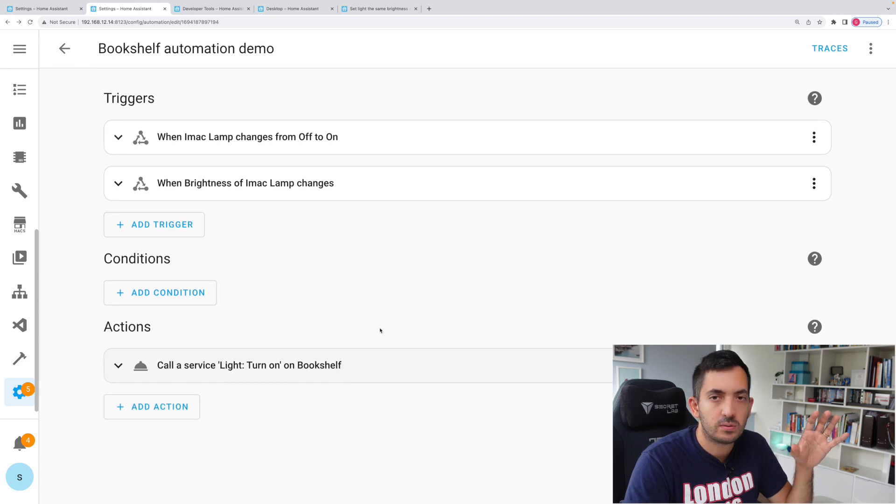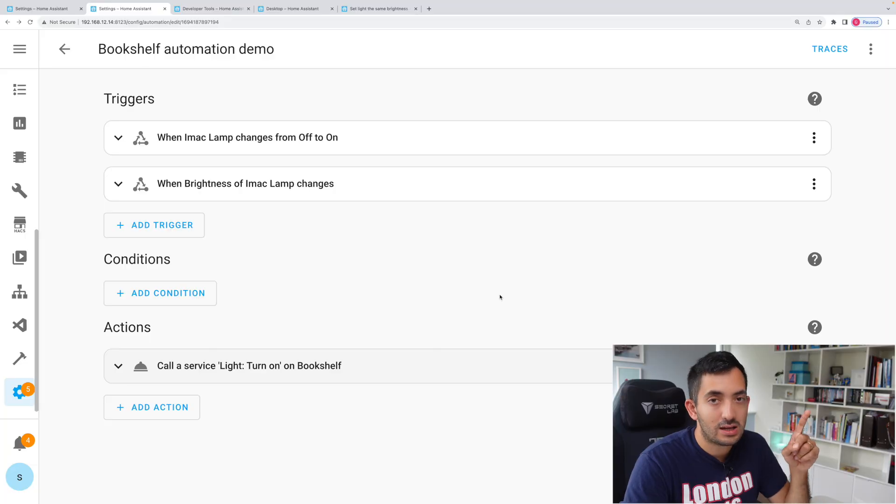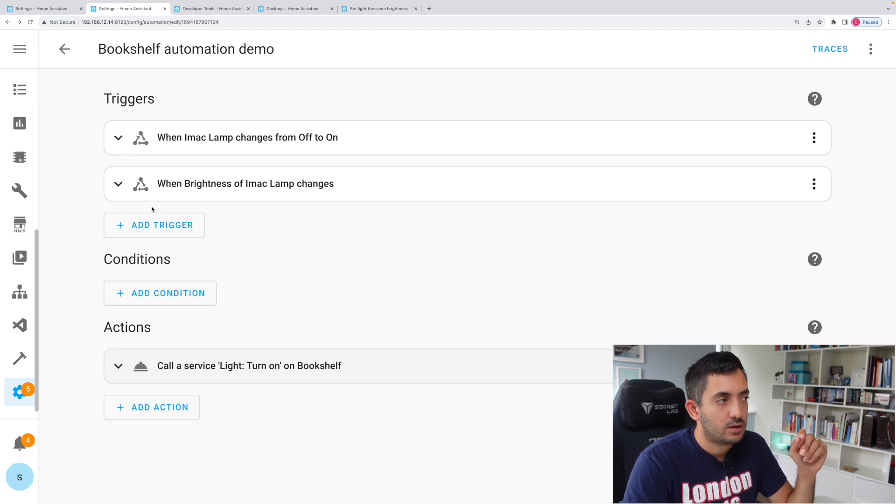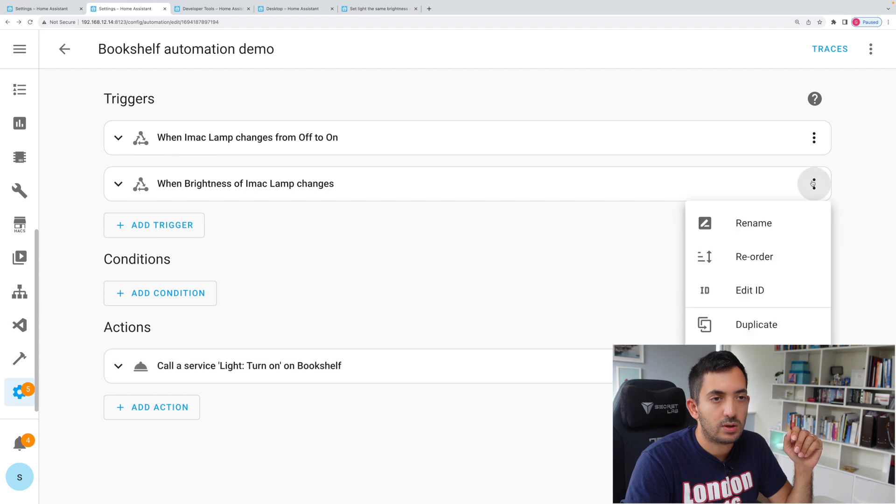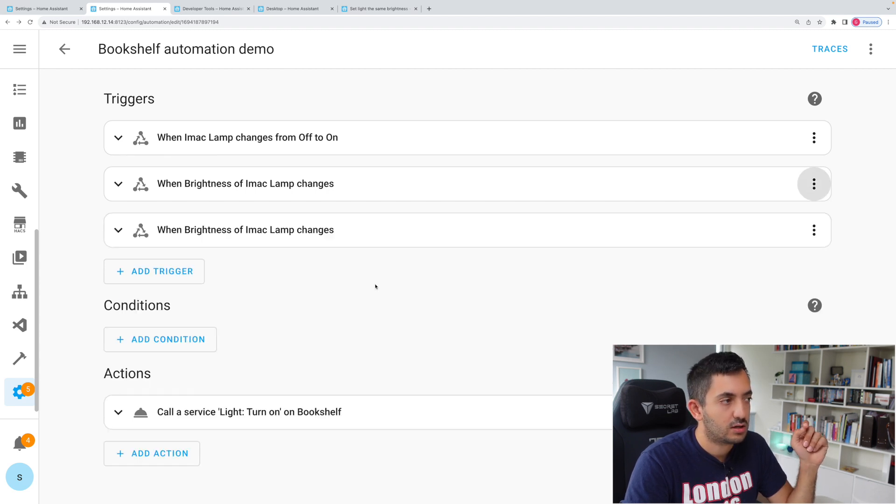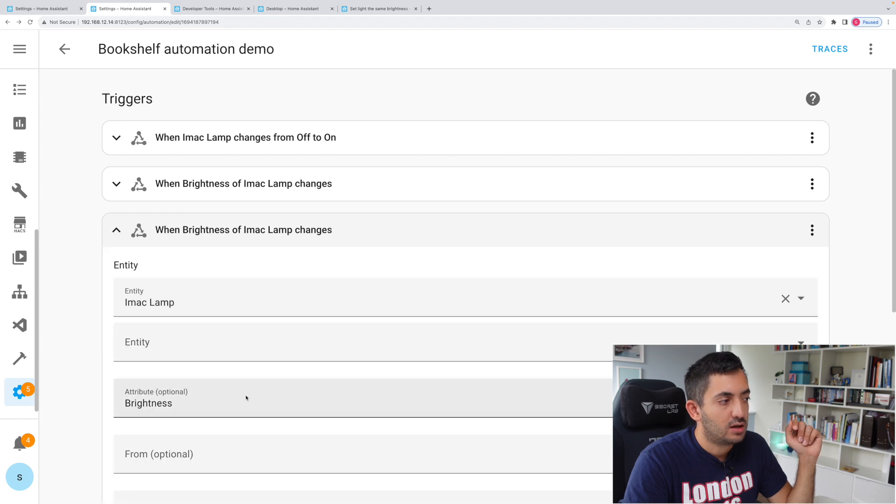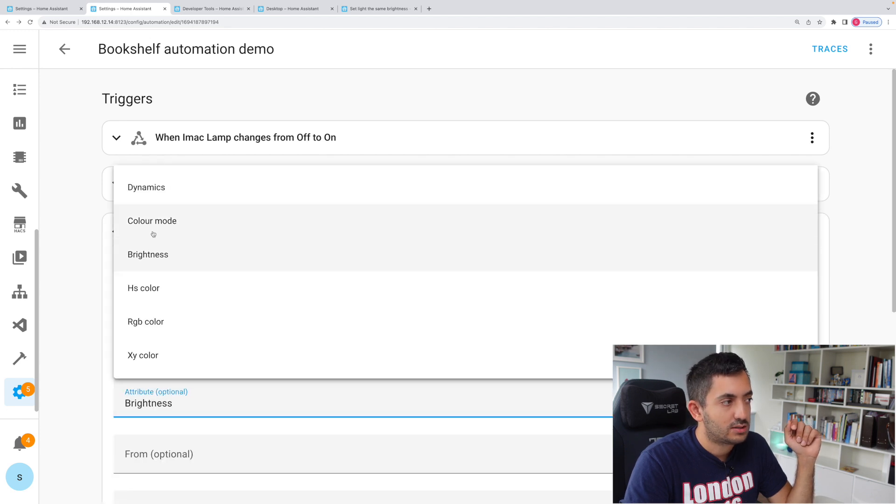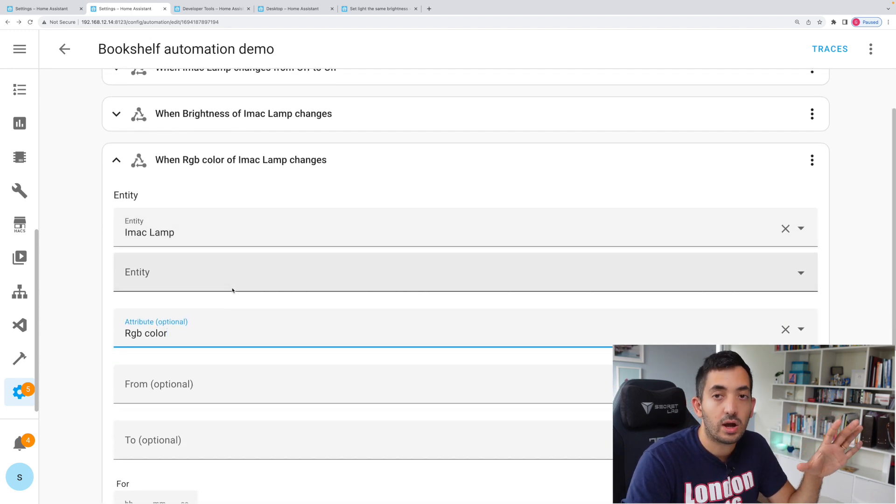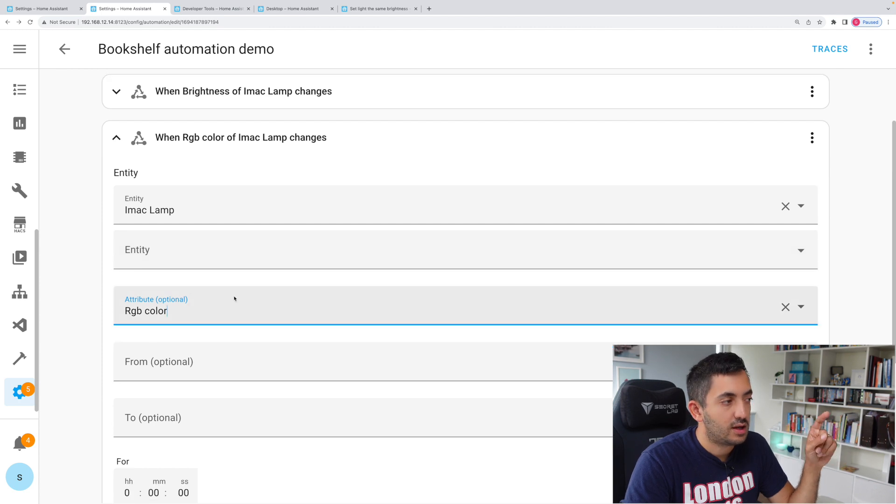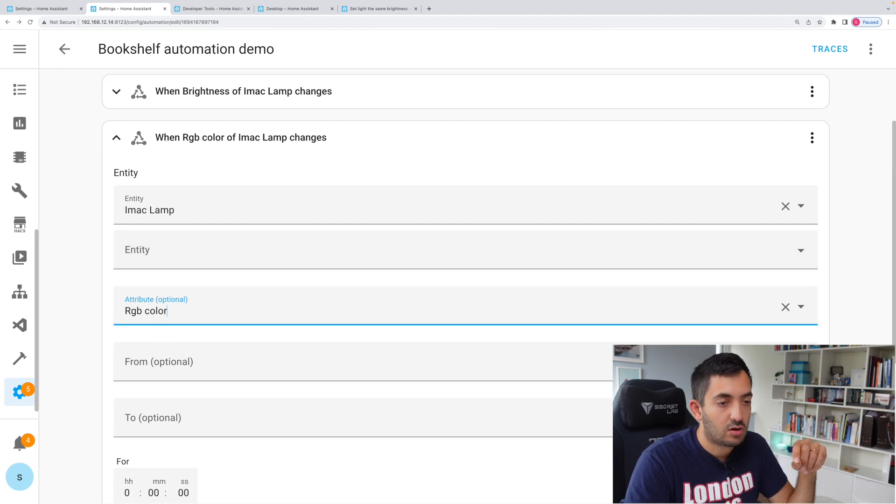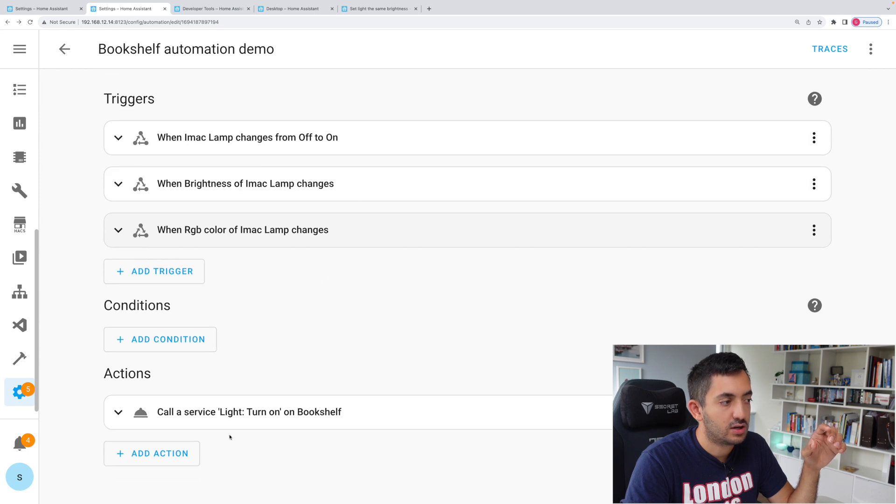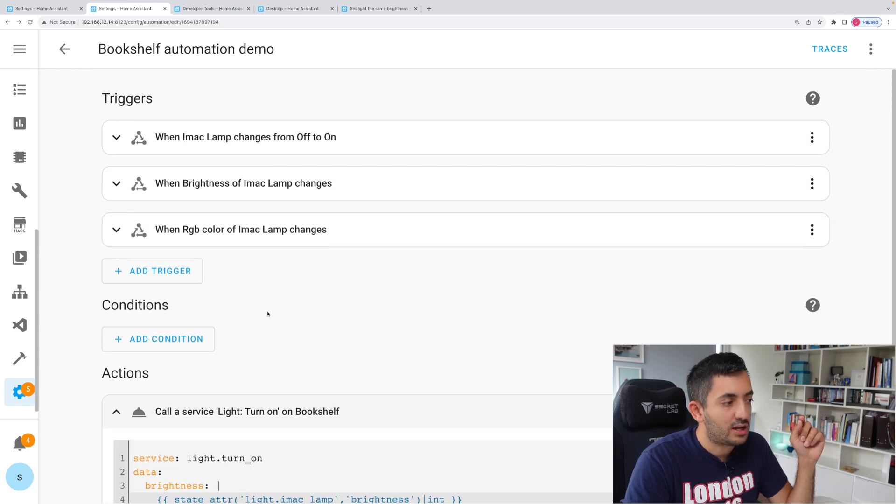Back to our automation. Now we want to add two more things. We need to add the color and we need to add the fact that we need to turn the light off. We're gonna add the color quite quickly. Again, two steps, very similar to the brightness. So we need to duplicate the trigger. This time we want to look for the RGB color. If the RGB color changes on the iMac lamp, now this will actually trigger this call service.